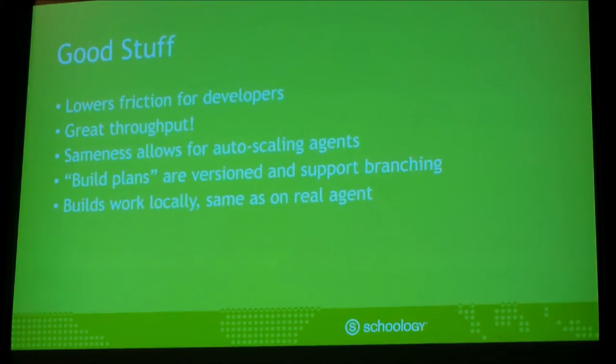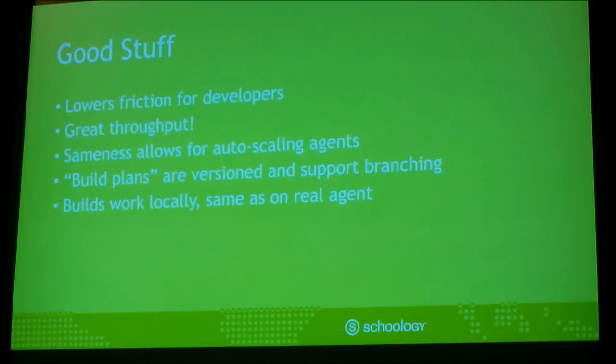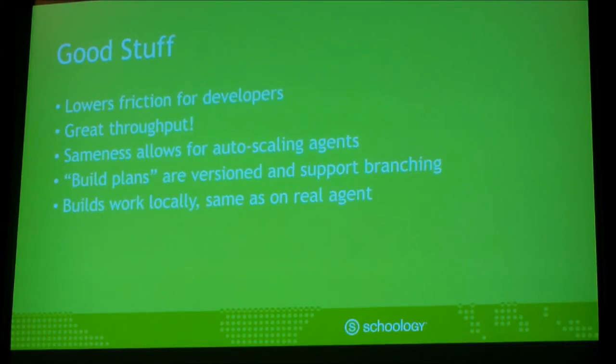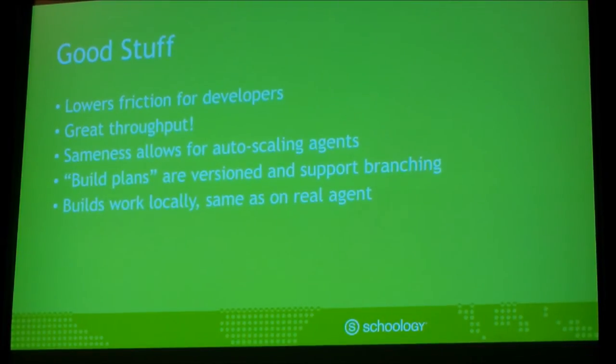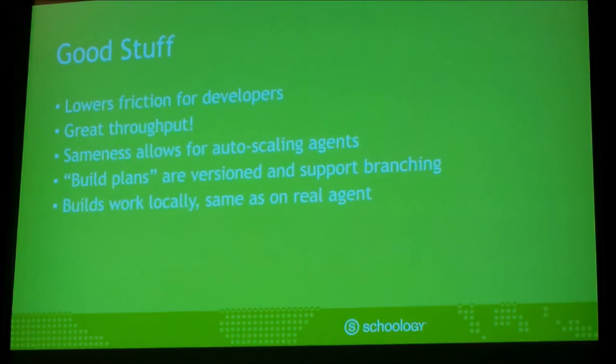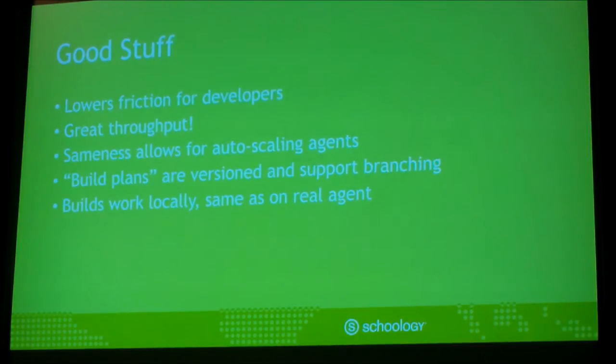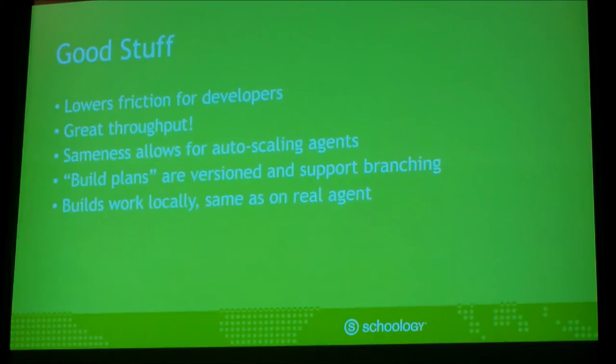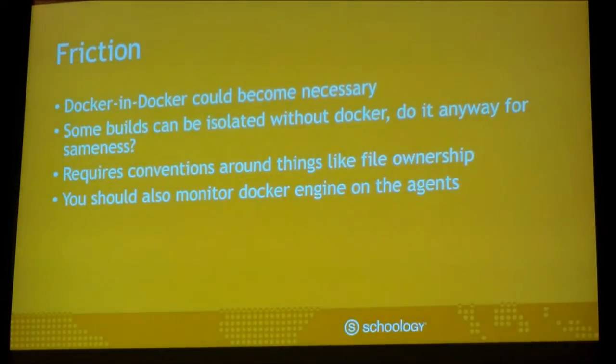The sameness allows for some auto scaling of the agents. This is some stuff I know that there is some cloud, but in this case, you know, if you're not a 24-7 shop, probably on the weekends or at night, you're not doing a lot of builds, you can kind of scale that down because you don't have to worry about, oh, do I need a mix of Java and Python and whatever agents. They're all the same. You just set them up, auto-register them, and you're good to go. You're just back to doing builds. The build plans I mentioned a couple times are version controlled for you. You can branch. We do all kinds of things that you can't do, at least with Bamboo, easily. And again, the builds work locally, same as on the real agent.